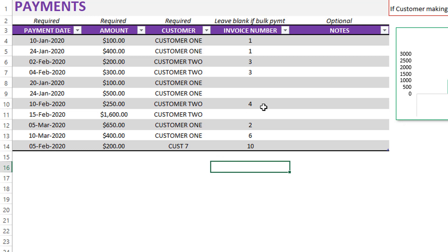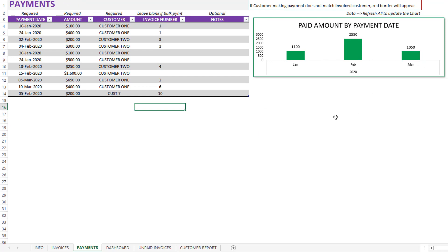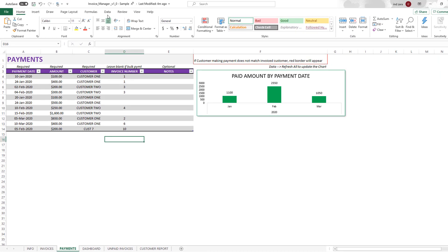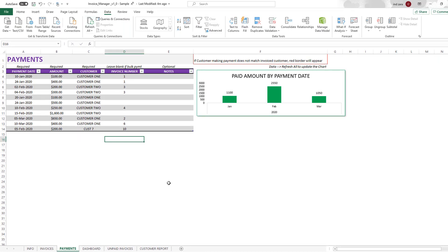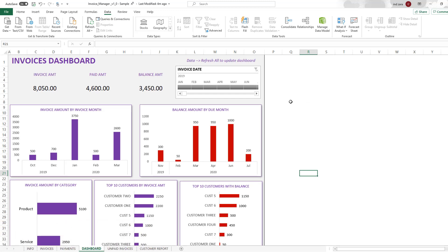The template can also handle overpayment. If an extra payment was made above the invoice amount, the template will still capture and record that in the customer report, which we will see shortly. There is also a quick summary showing how much payment was received by month — all you have to do is enter the data, hit Data > Refresh All, and this will get updated. Now let's move on to the third important feature of the template, which is the dashboard, meant to provide a very high-level summary of invoice performance.